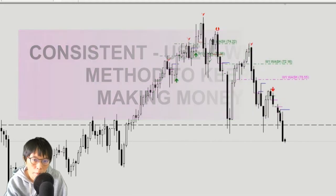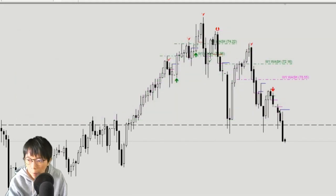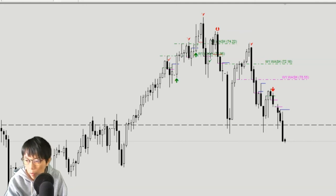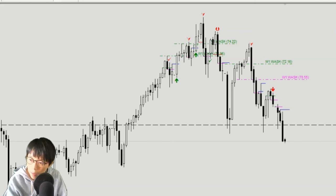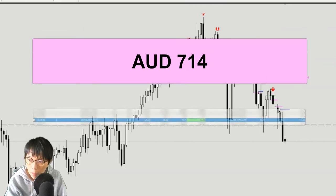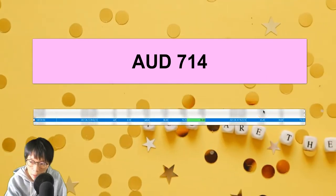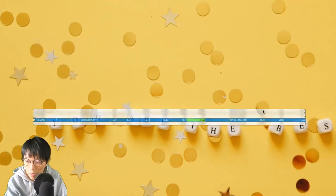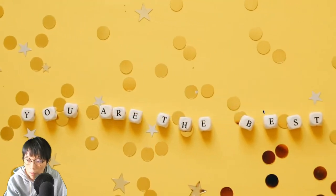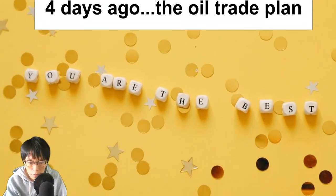I'm going to cover WTI in this part of the video, and later on I will follow up with another copper video using the same way of trading. Please watch on — this is the profit I made from oil, and I have already closed this trade.